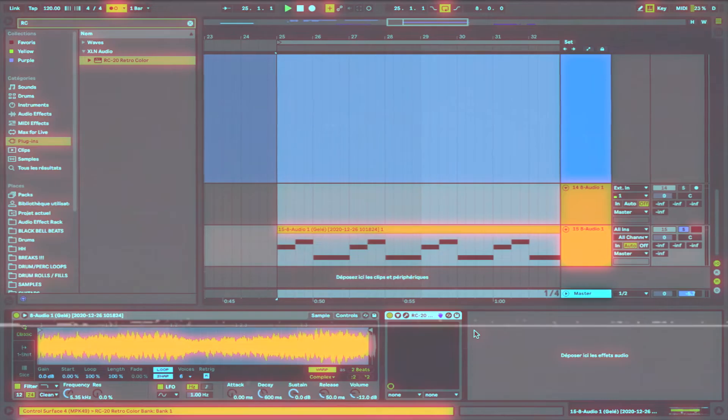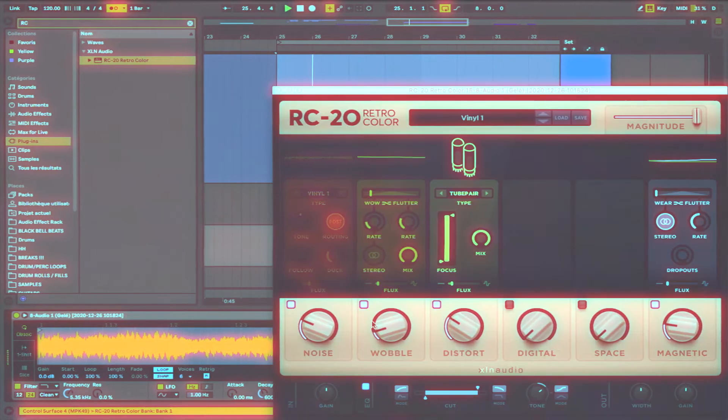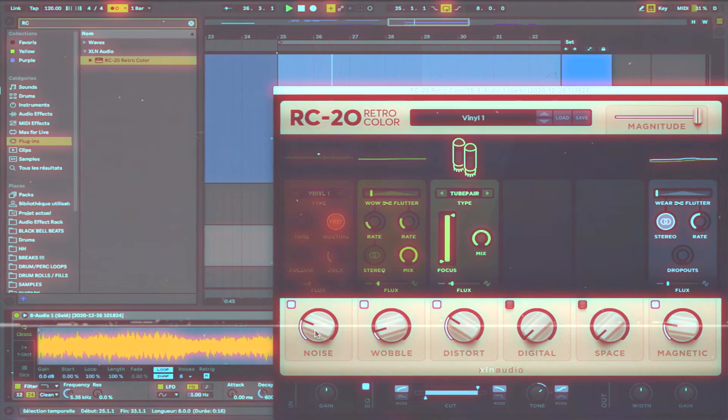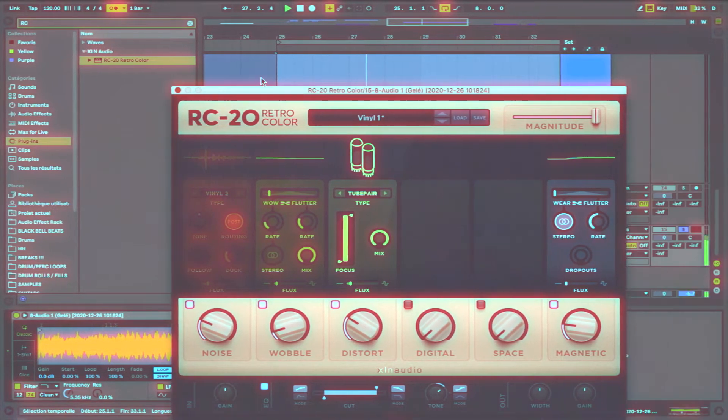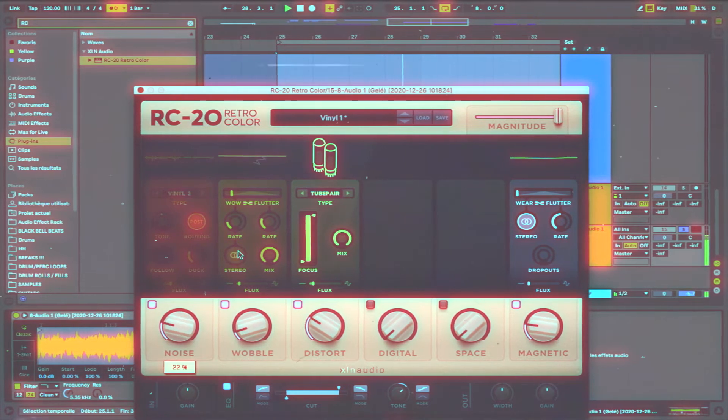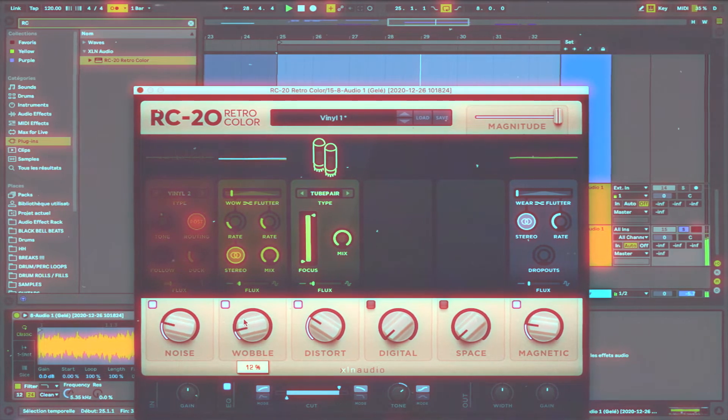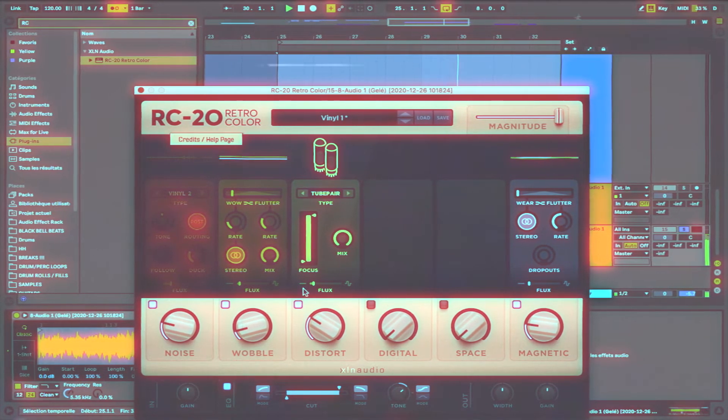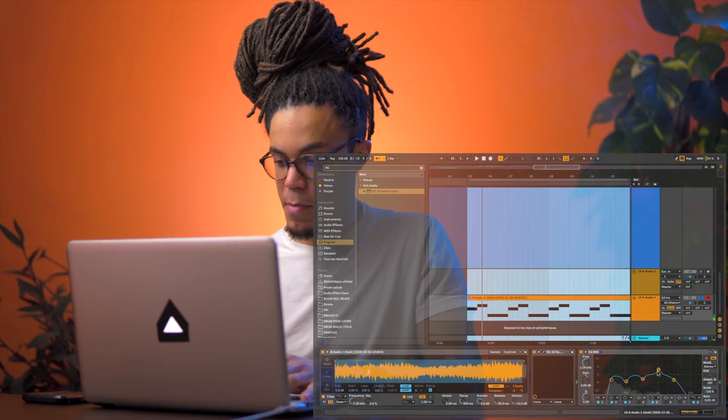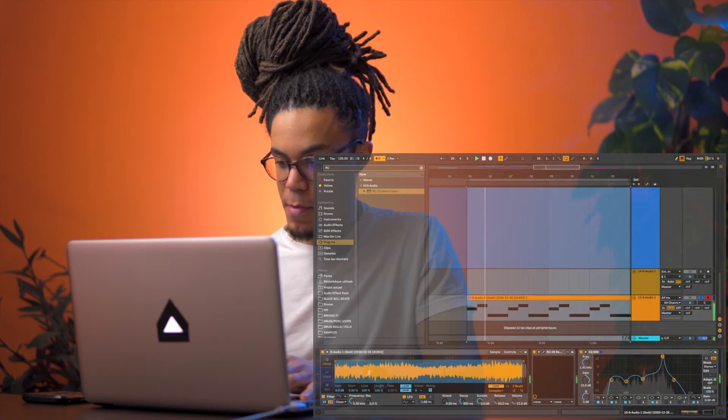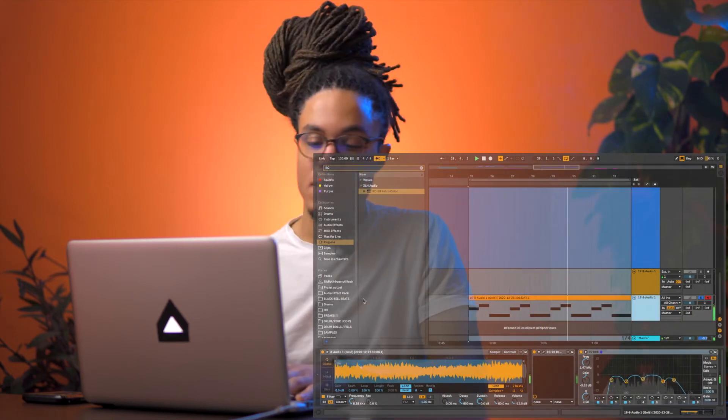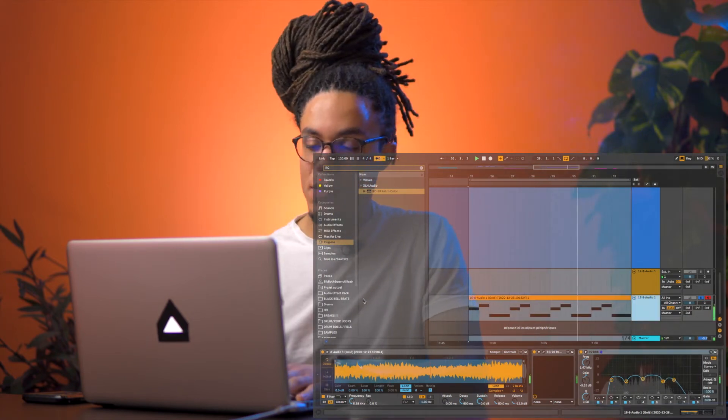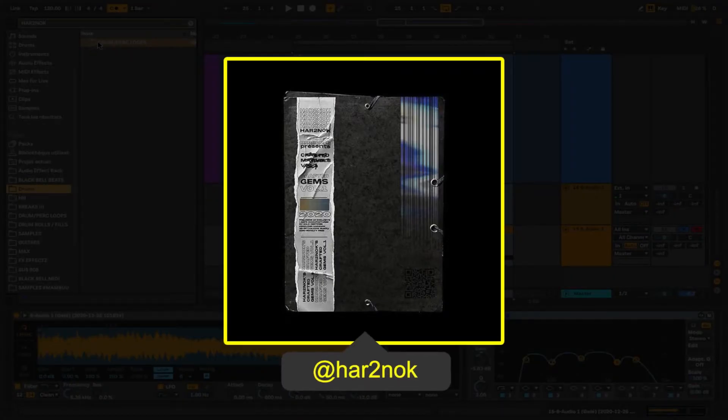Let's add the sauce. Let's add some drums. I'm going to be lazy and I'm going to use a cheat code that I got over here. This is my guy Hard To Knock.